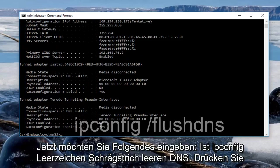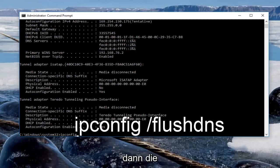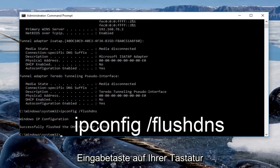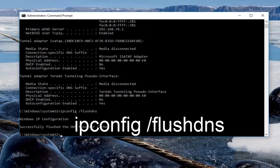Now you want to type in ipconfig space forward slash flushdns, then hit enter on your keyboard. It should say successfully flushed the DNS resolver cache.